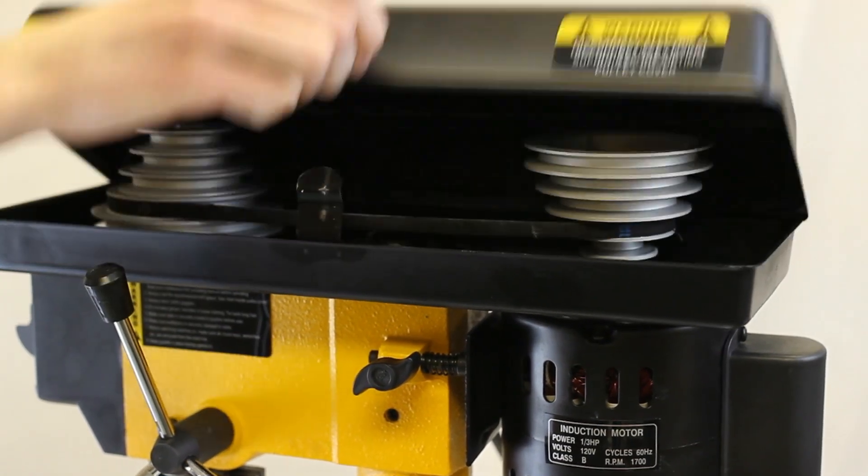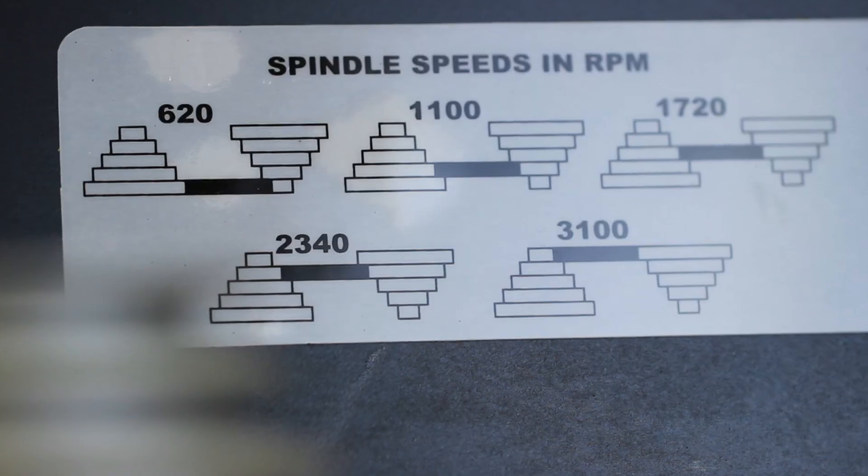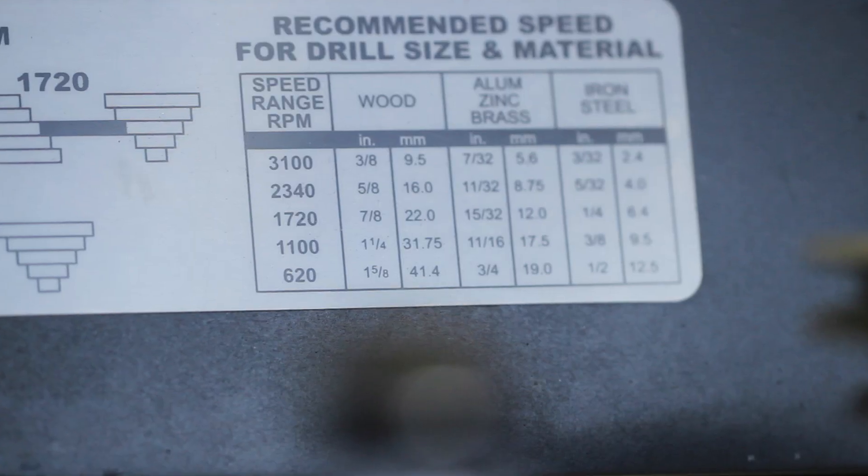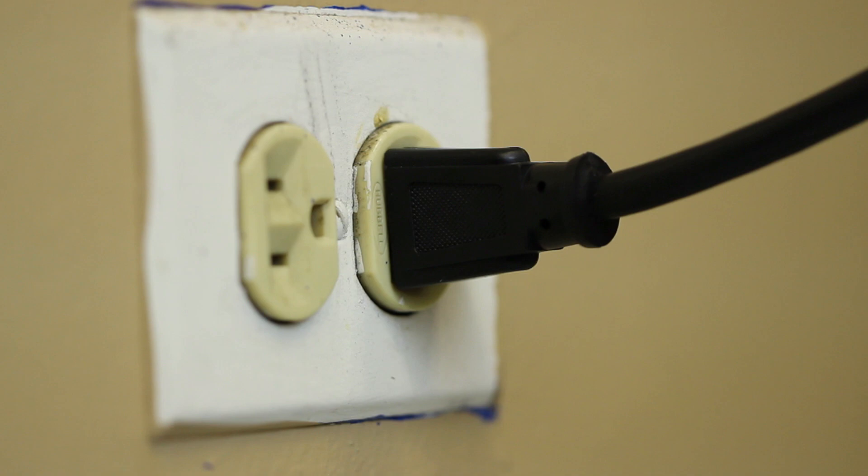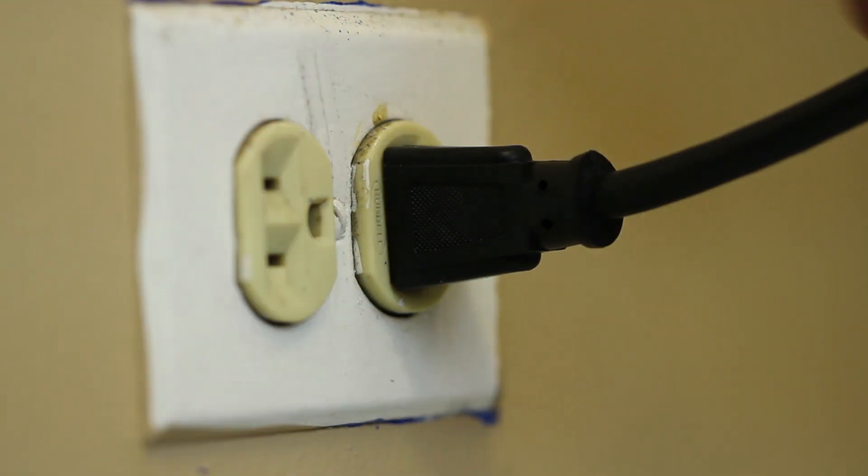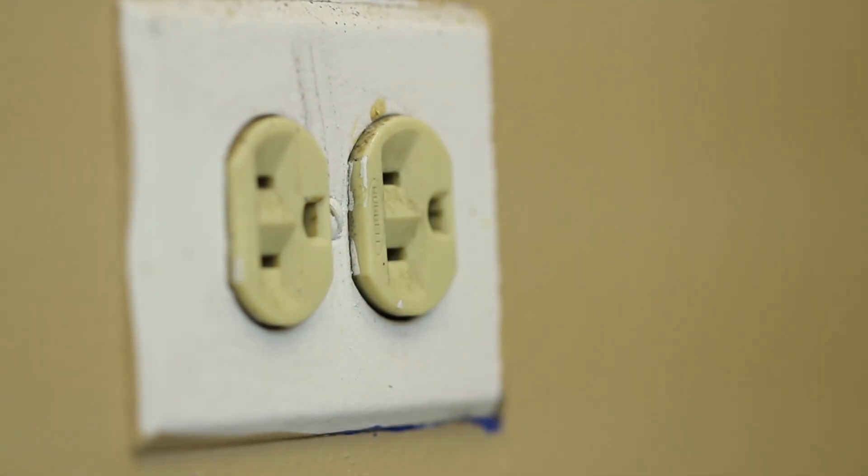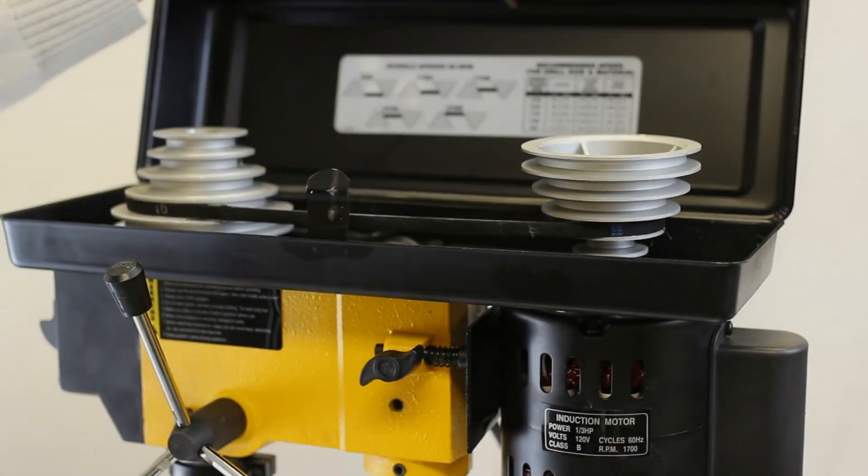This particular WEN drill press includes a guide to help determine the right RPM for your project. For safety purposes, unplug your drill press from the wall before you get started. We don't want anyone losing a finger, now do we?